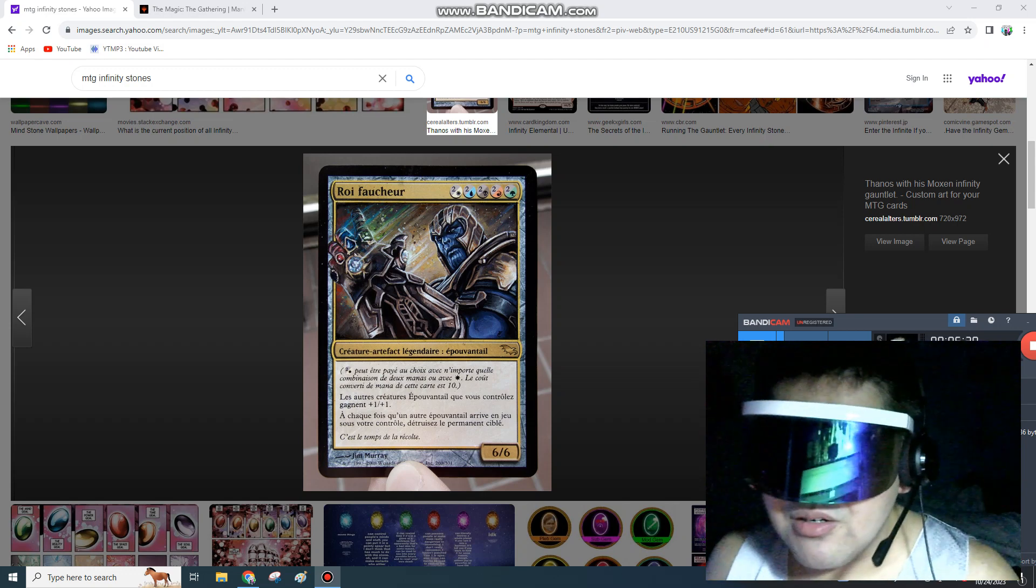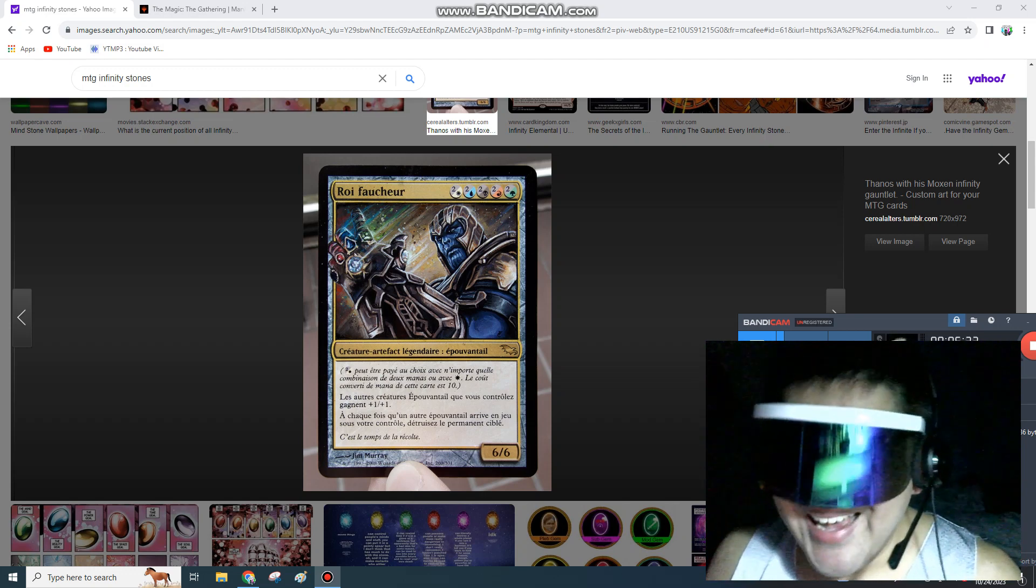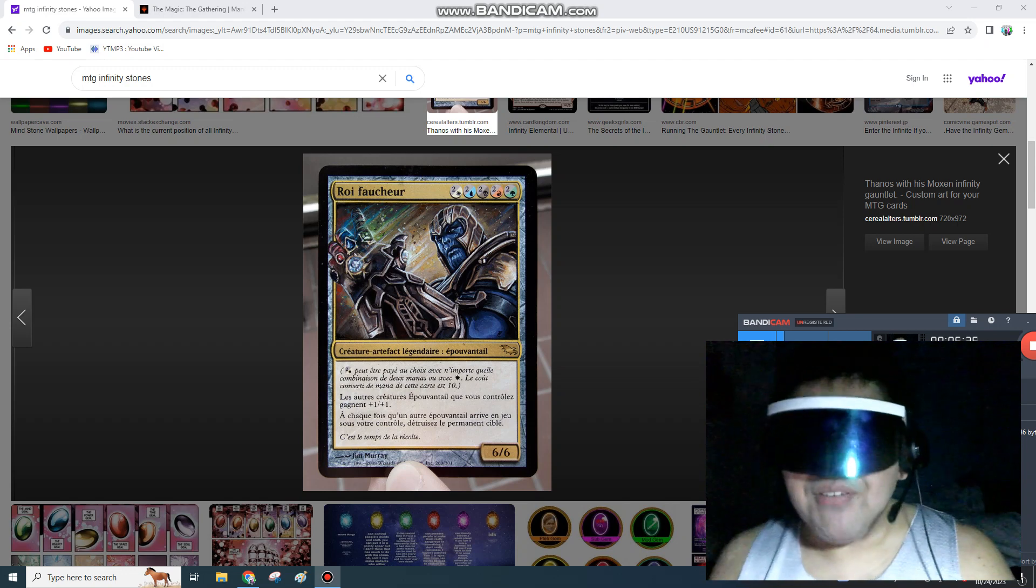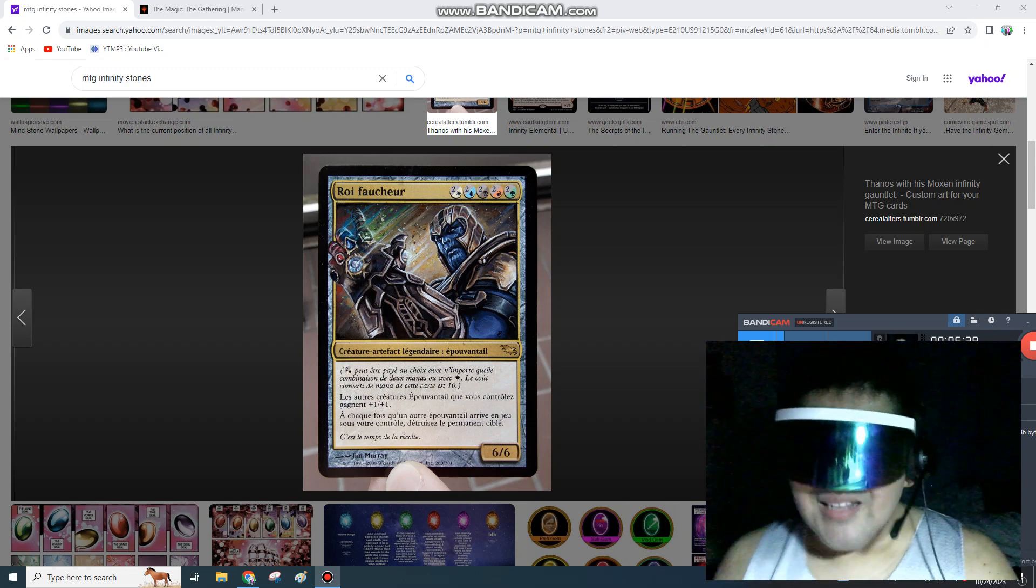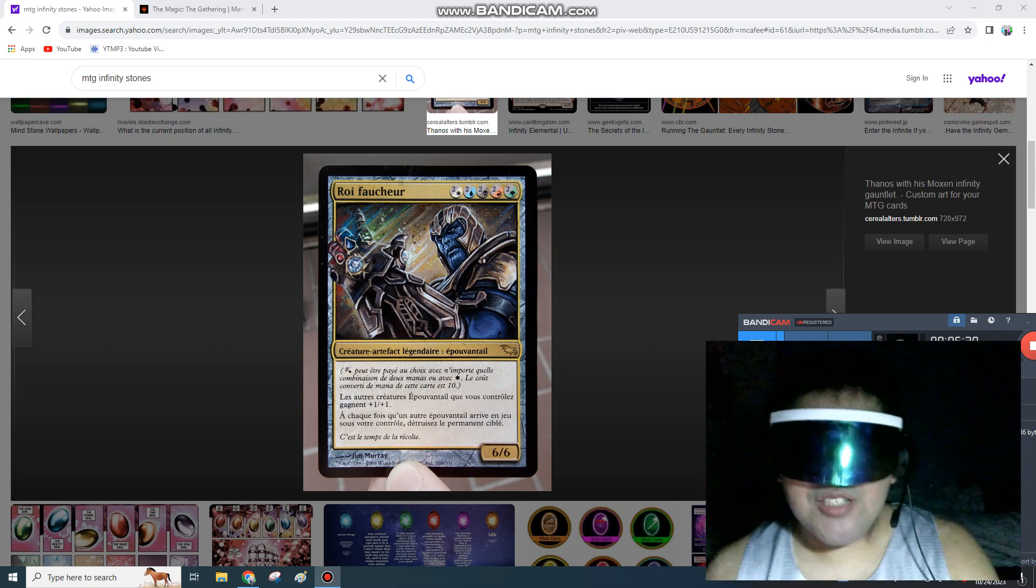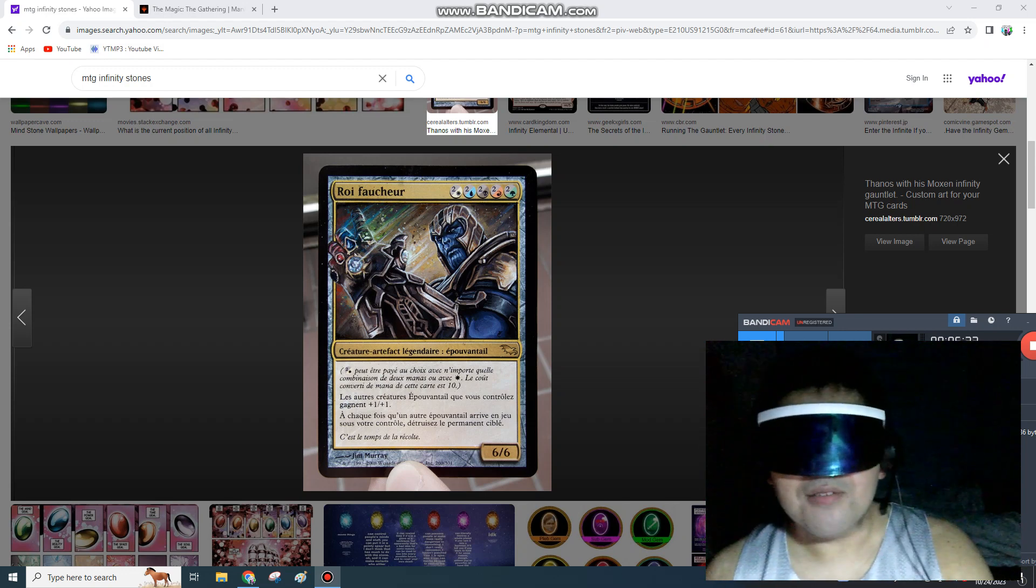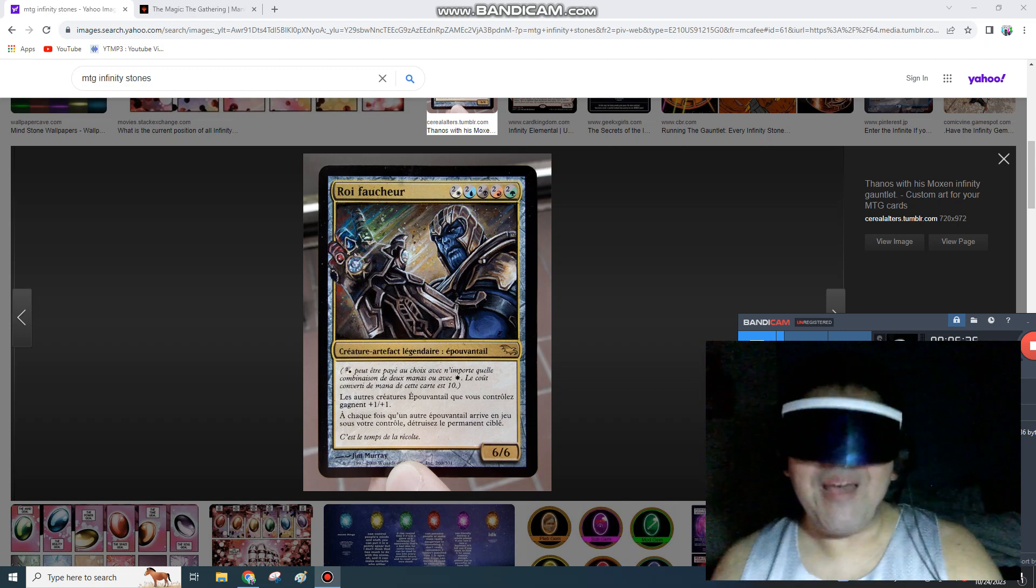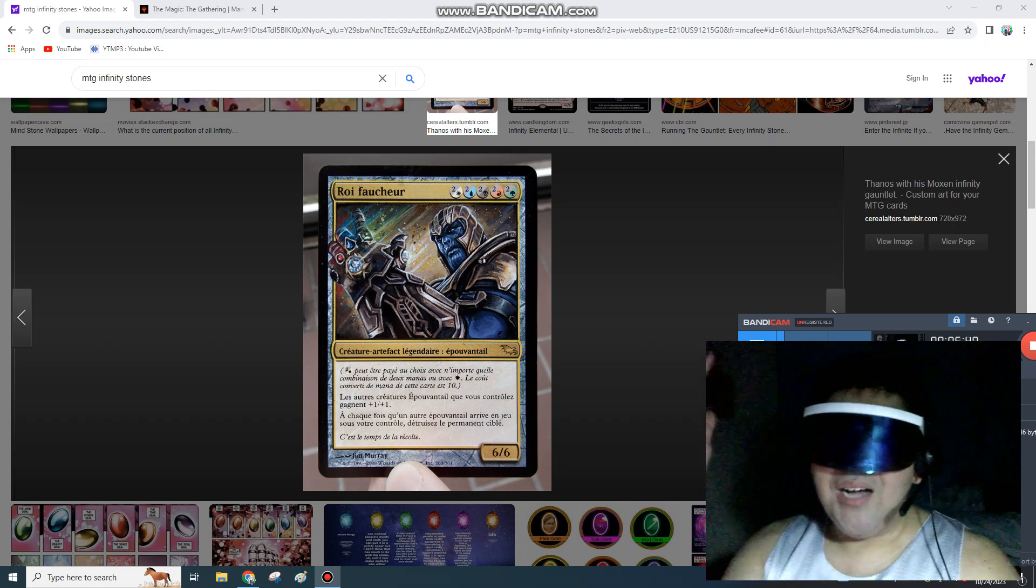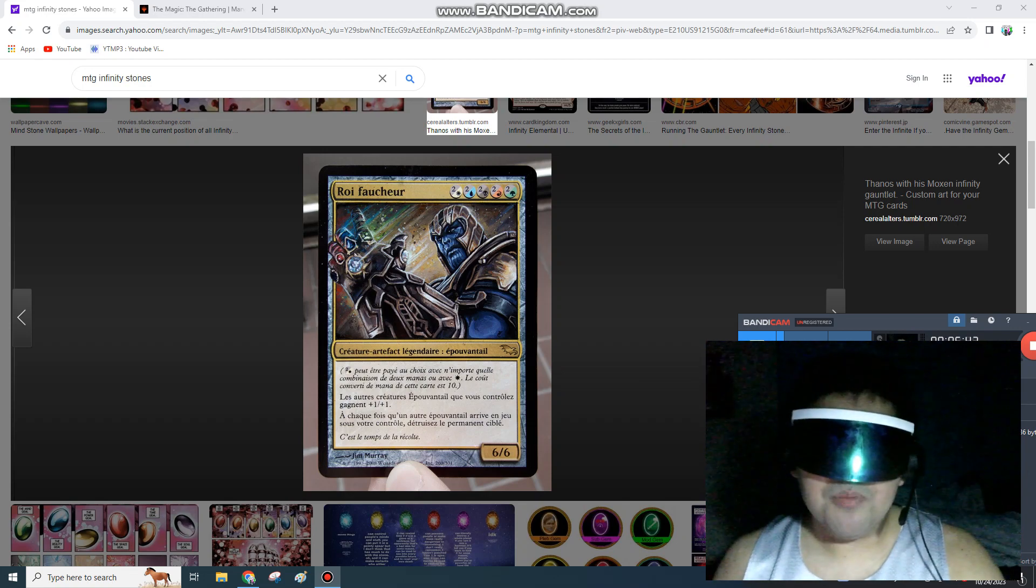The possibilities here are endless, amazing. Can you imagine a green deck that uses The Hulk? Like a 6-6 Hasted Trample Creature or a 7-7 Trample for 4. I'd be excited to see a Hulk Smash deck using Universes Beyond.